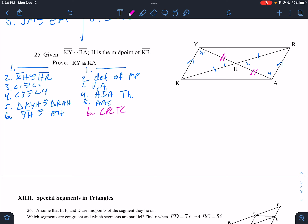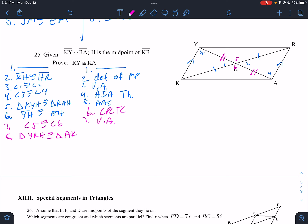We know KH is congruent to RH — we've already said that. And then we have vertical angles 5 and 6, so angle 5 is congruent to angle 6. Now we can say triangle YRH is congruent to triangle AKH by SAS. And finally, RY is congruent to KA by CPCTC.